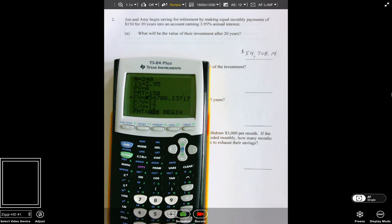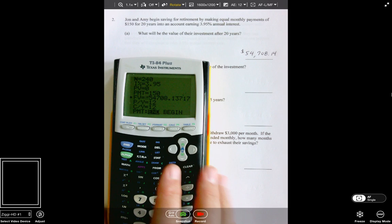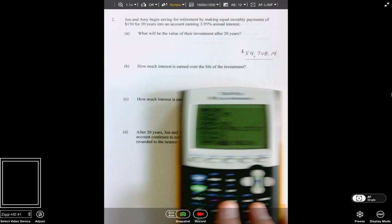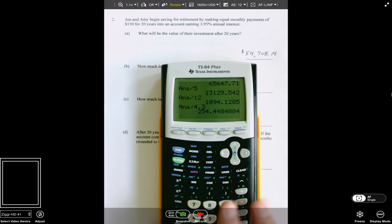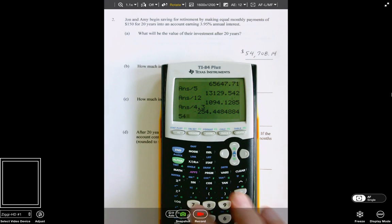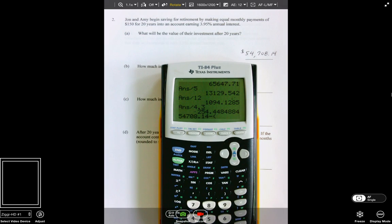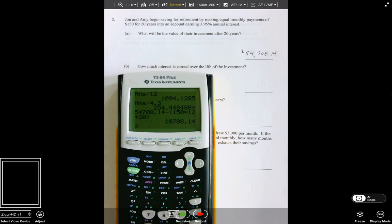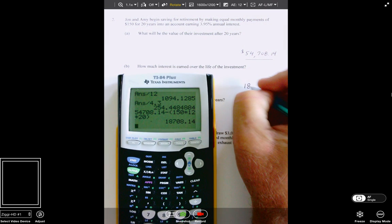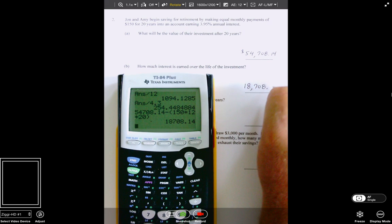With the calculator: monthly payments for 20 years, interest rate of 3.9%, we start out with nothing, put $150 per month in — we make that positive because we're adding to something, not taking away from a loan. We'll set this to 12 P/Y C/Y. Our future value is only $54,708.14. How much interest is earned? Take the total amount you end up with and subtract how much money of your own you put in: $150 times 12 times 20. The interest earned would be $18,708.14.